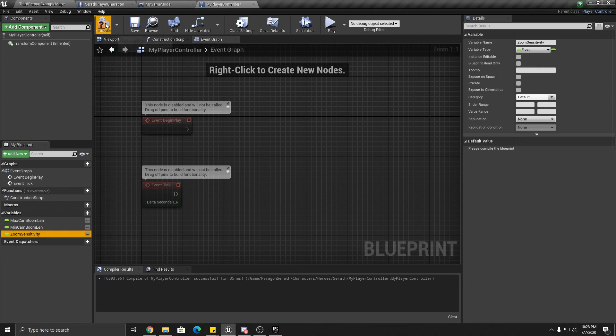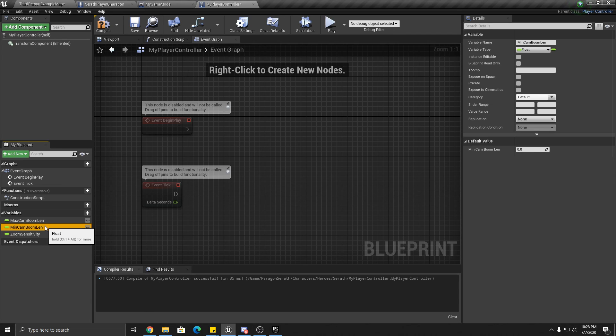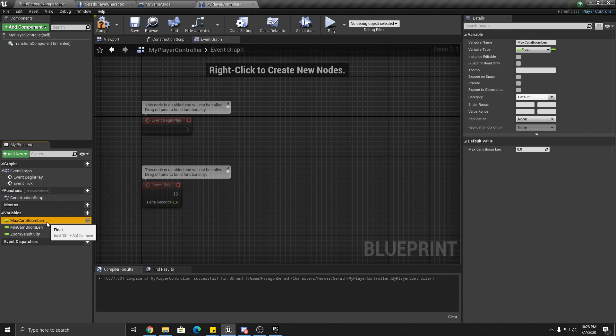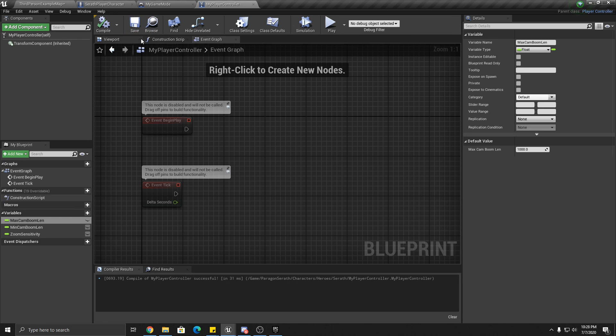So let's go ahead, compile it to get the default value to show up. And we're going to put 150 there. The min camera boom length, we're going to leave at zero, let you zoom all the way up close. And the max, we'll put at a thousand. You can make these whatever you want. So you're going to compile that and save.